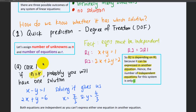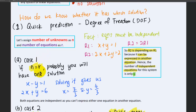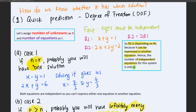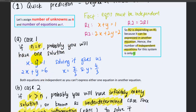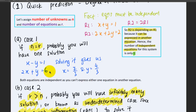For Case 1, where the number of unknowns is equal to the number of equations, we predict that the system of linear equations will have one solution. For example, consider these two linear equations. Based on inspection, both equations are independent because you can't express the first equation in the form of the second and vice versa.